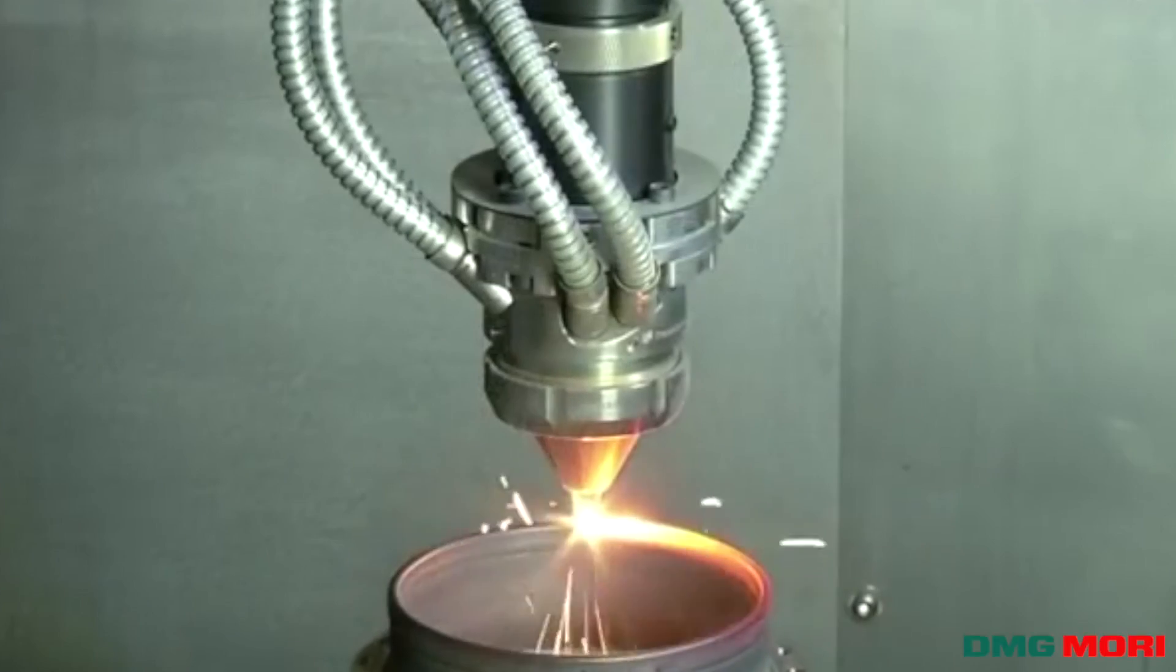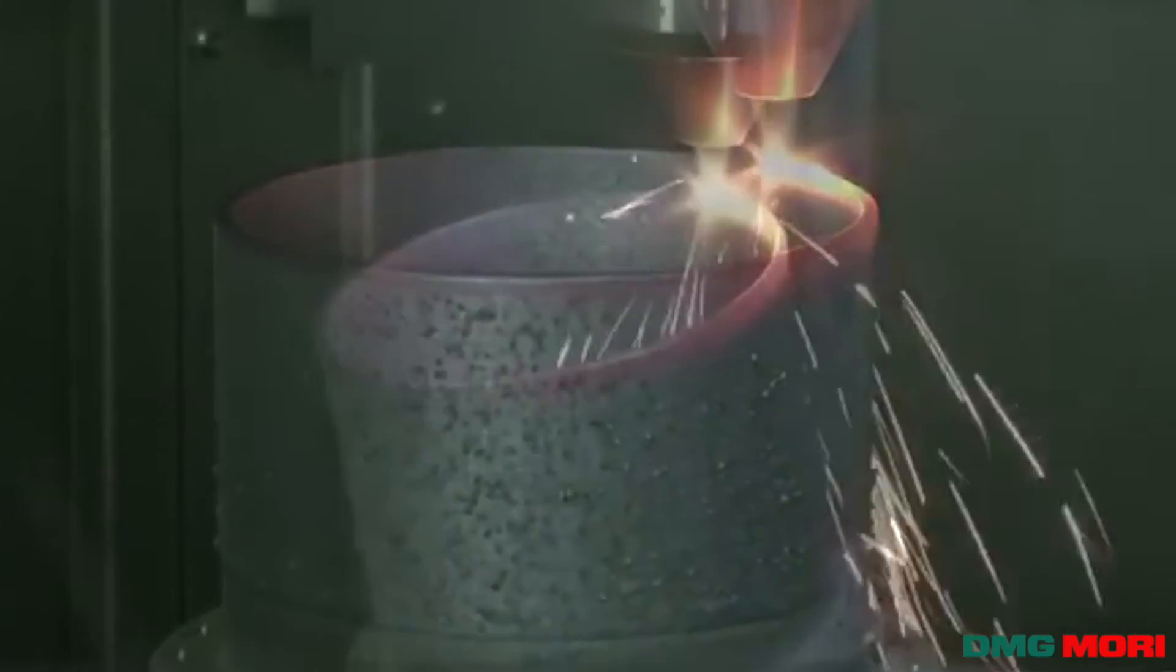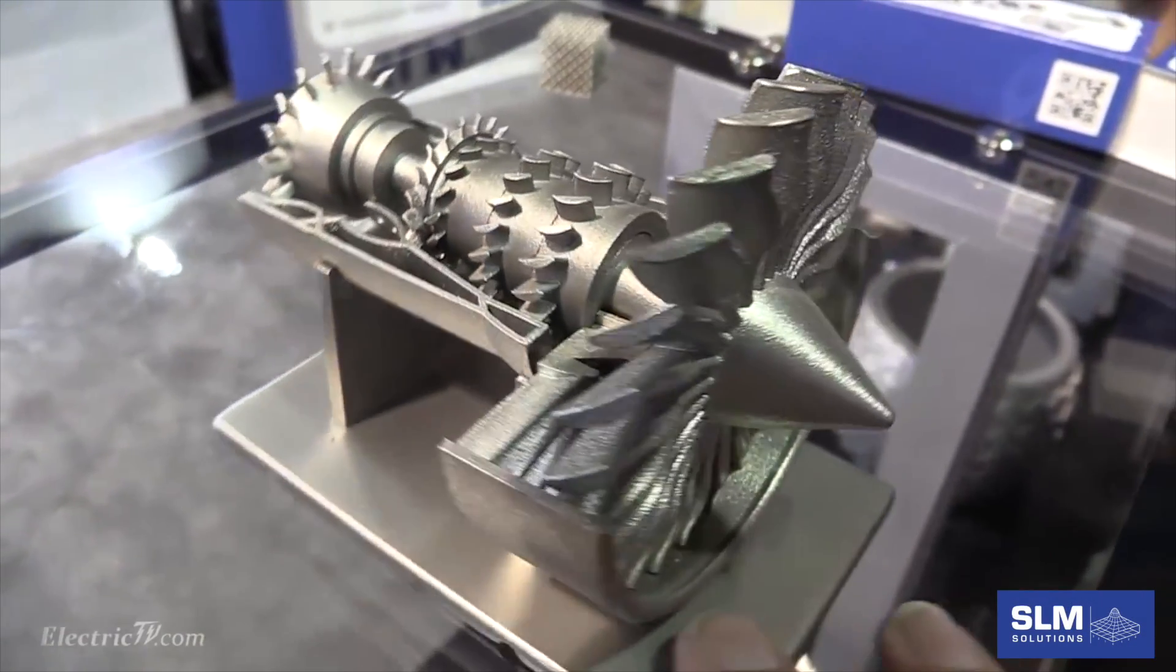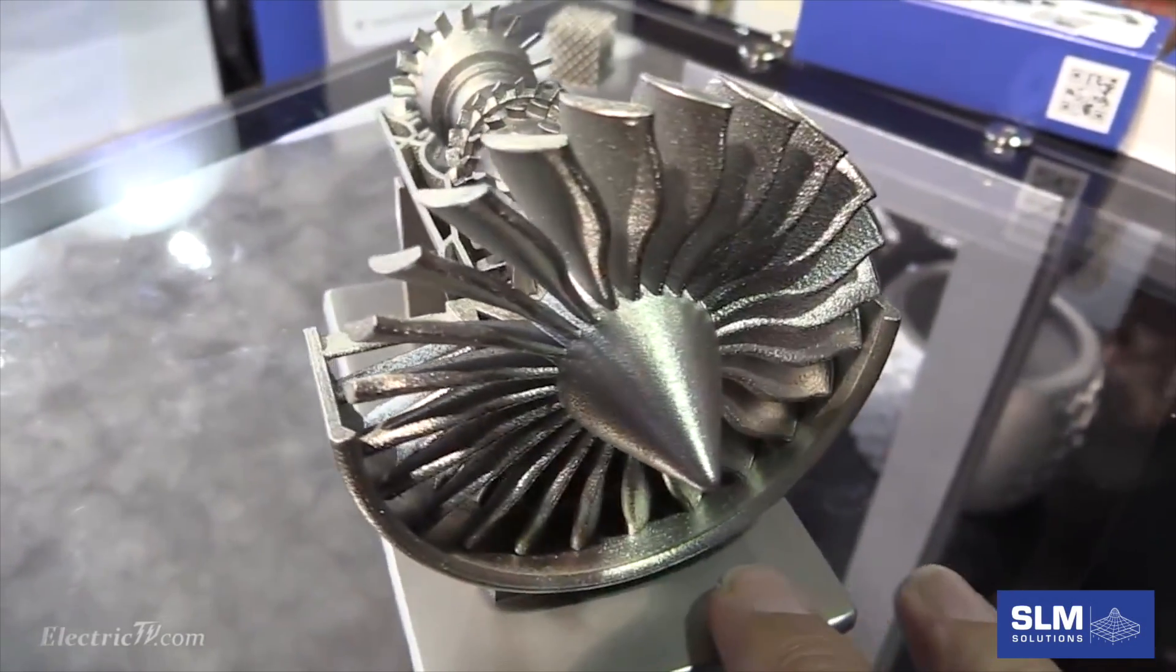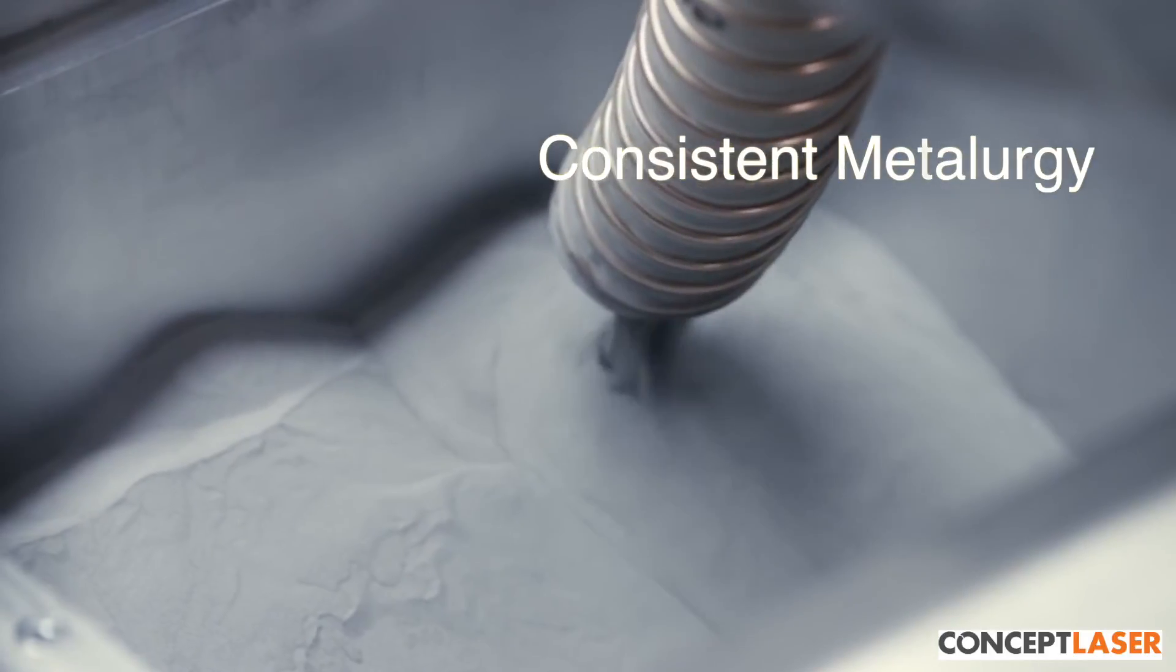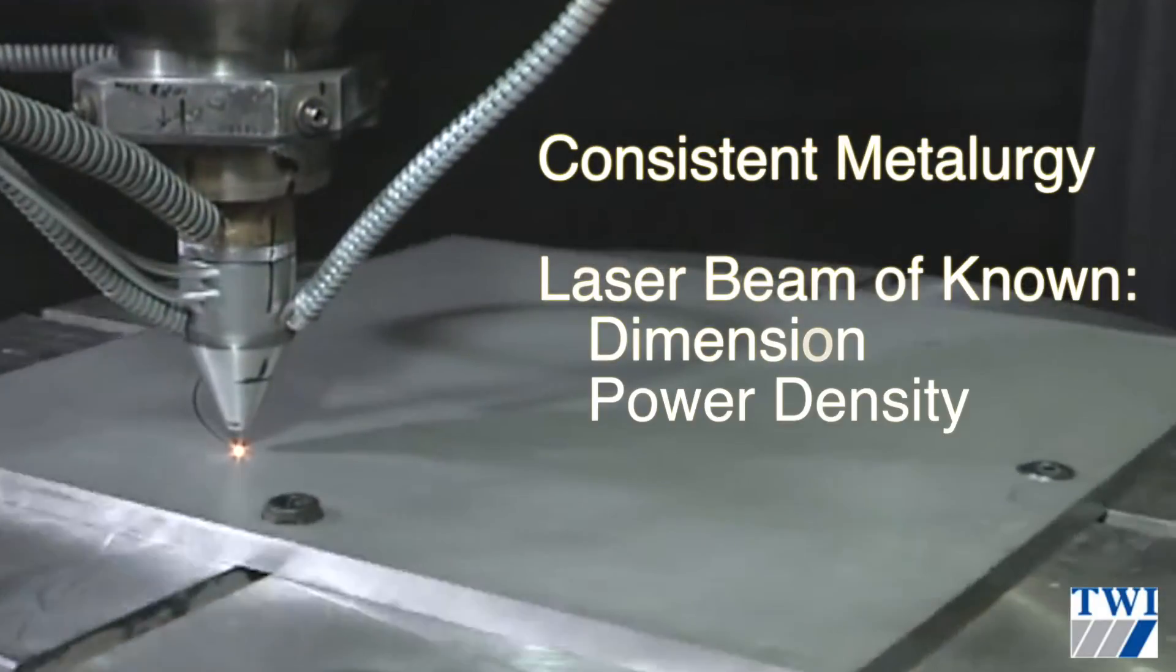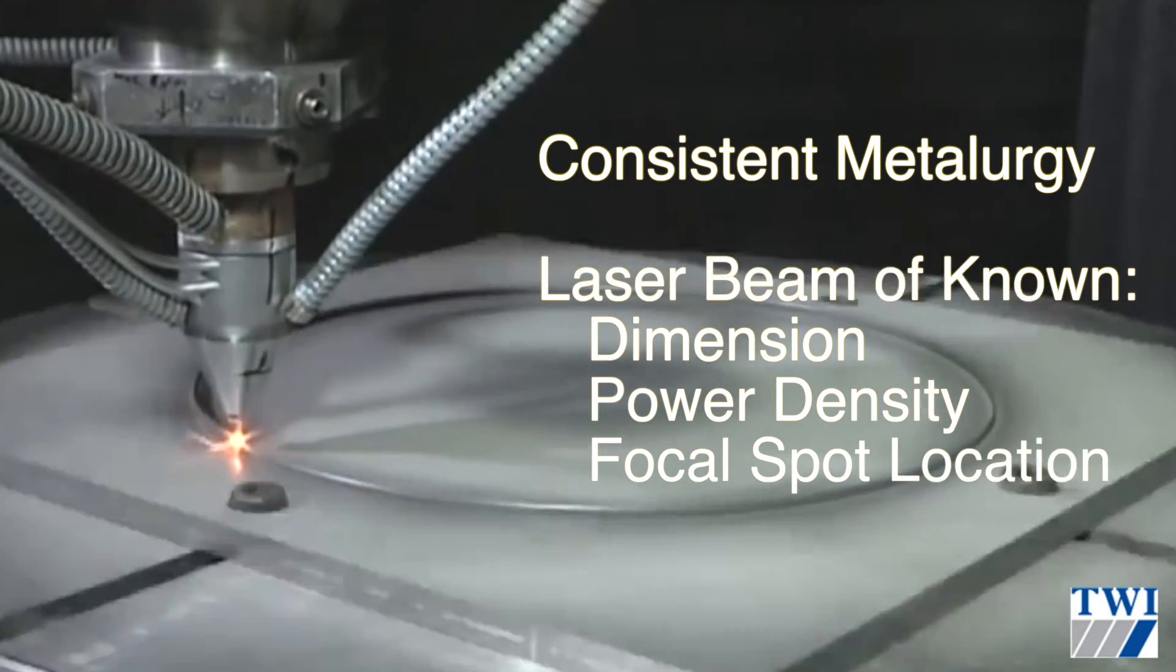To create consistent, strong structures using laser-based additive manufacturing processes that meet flyable DOD standards or FDA requirements, the metallurgy must be consistent and a laser beam of known dimension, power density, and focal spot location is required.